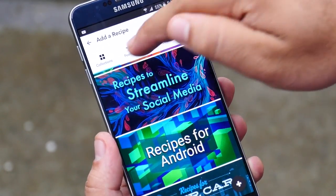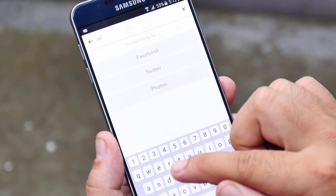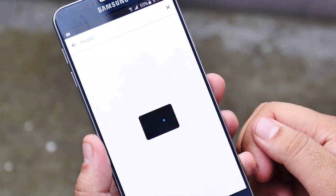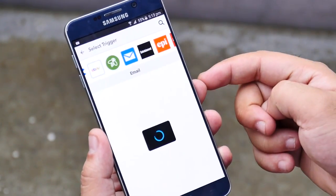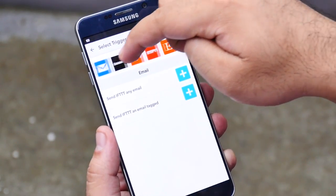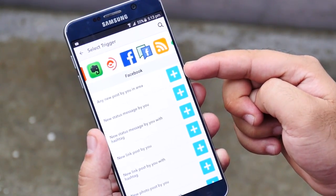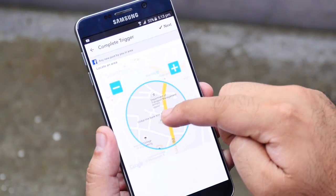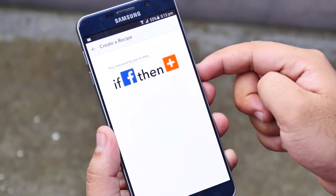At the top we have different sections for recipes, like tasks, as well as an option to search. You can also manually add your own recipe. First you give a condition from any app — for example, if there is any new post on Facebook by me within my area, then I want it to email the info to myself, and you can set it to do that.